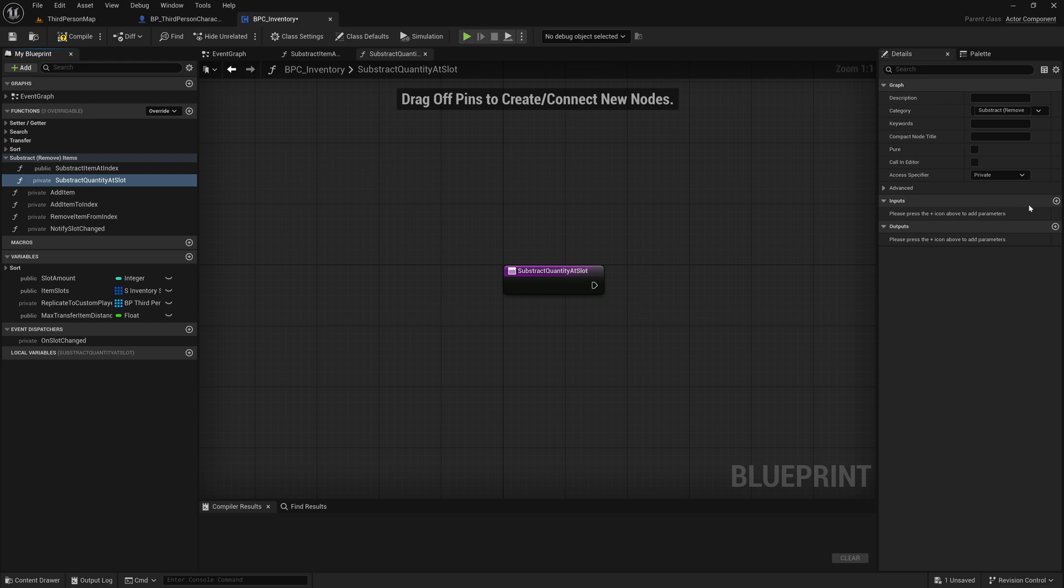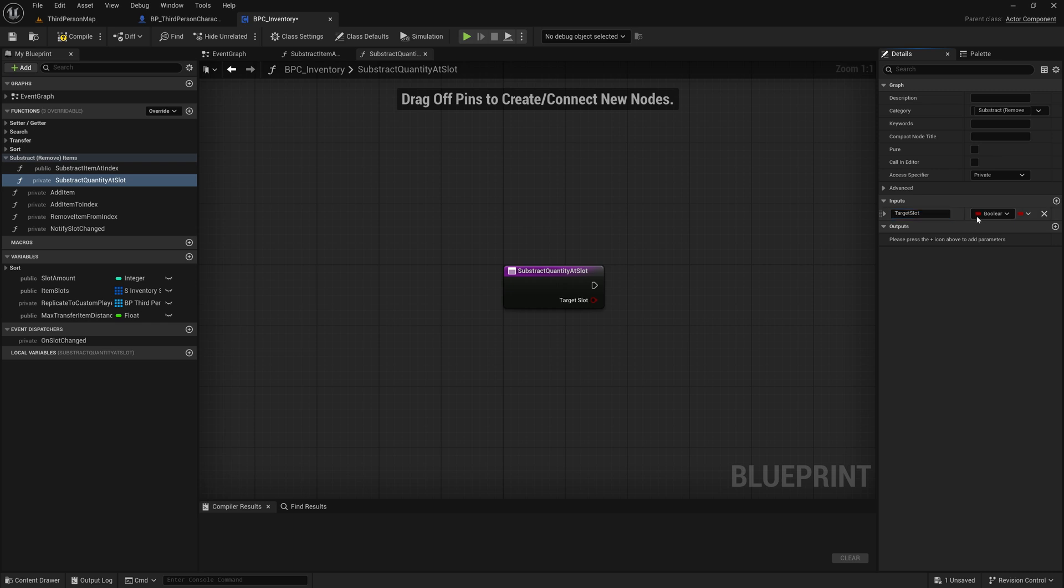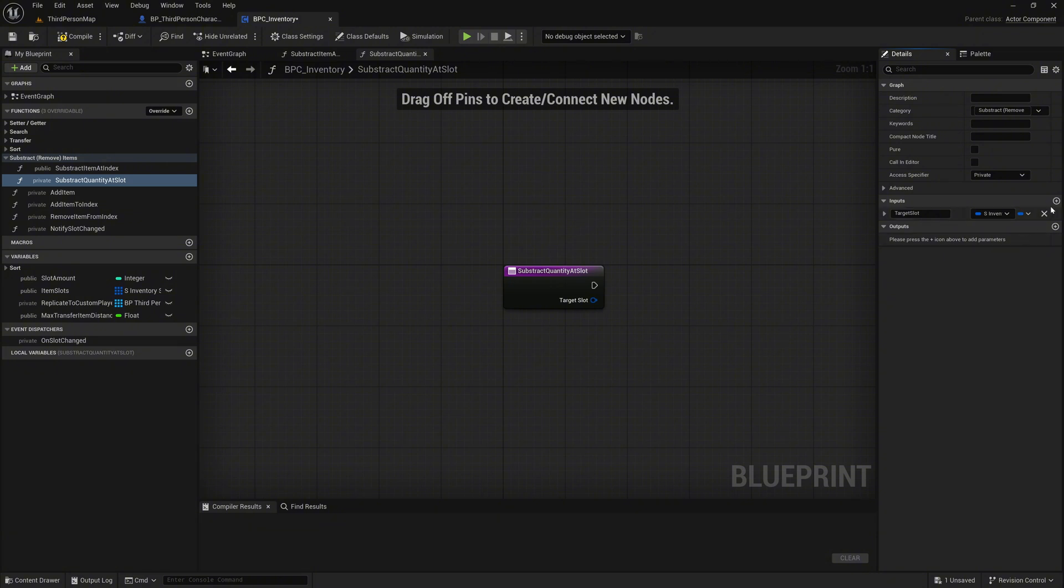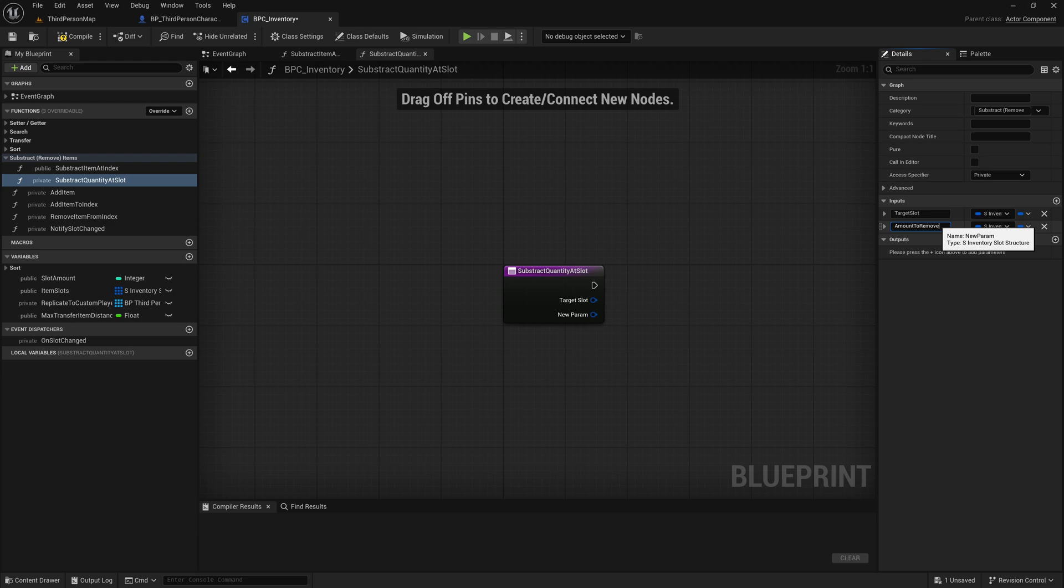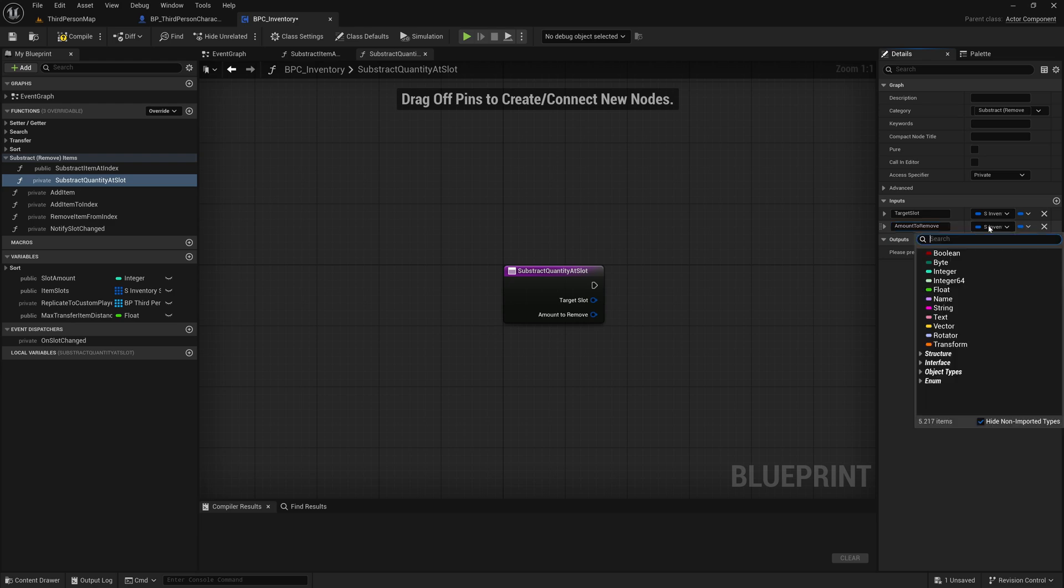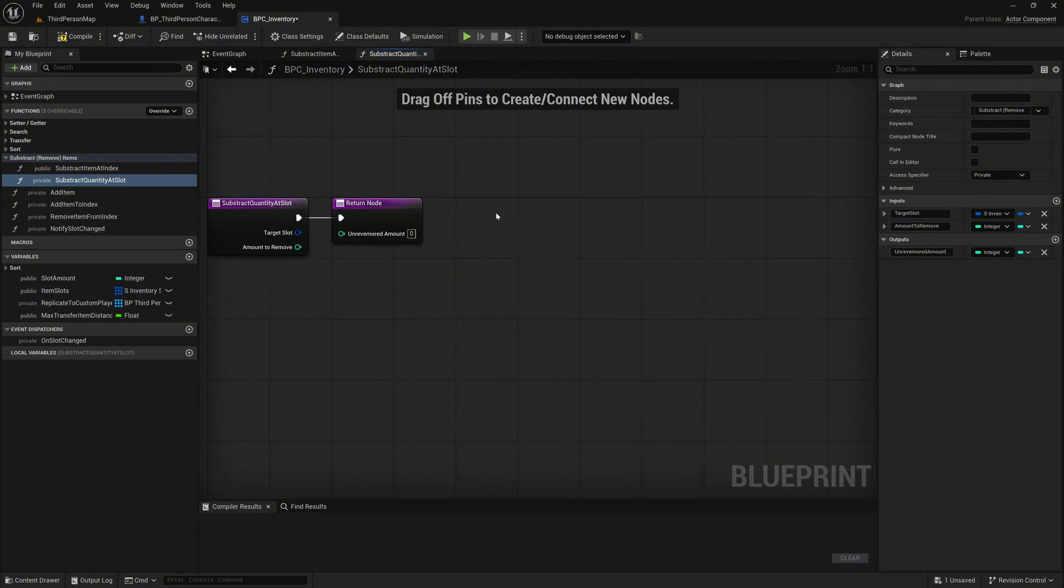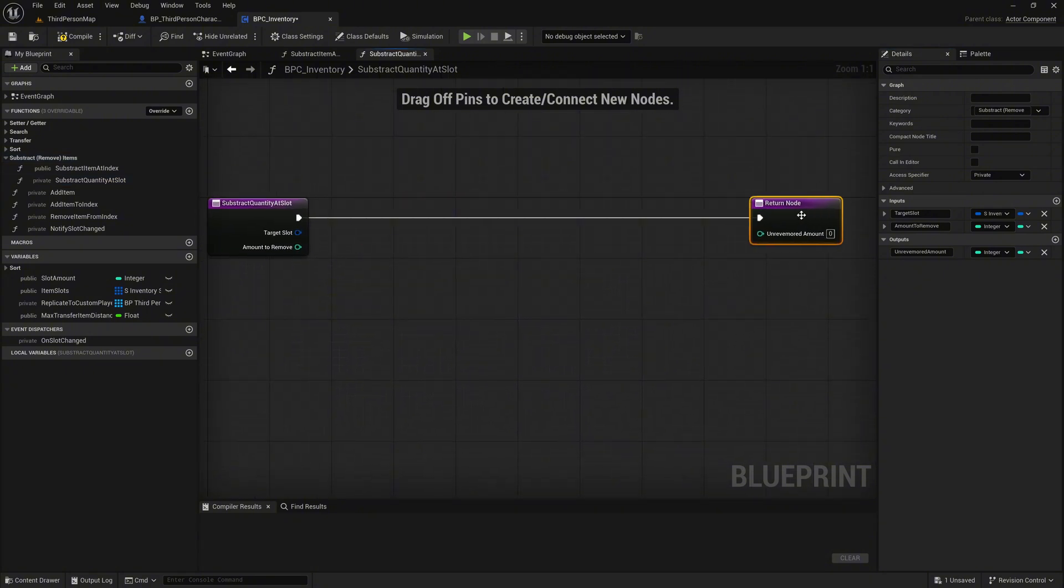Add an input called TargetSlot of type S_InventorySlot. This represents the slot we want to subtract items from. Add another input called Amount to remove of type Integer. This defines how many items we want to subtract from the given slot. Now add an output called Unremoved Amount of type Integer. This will return how many items could not be removed, in case the slot did not contain enough. This logic will be useful later, for example in crafting systems, where leftover quantities need to be handled.